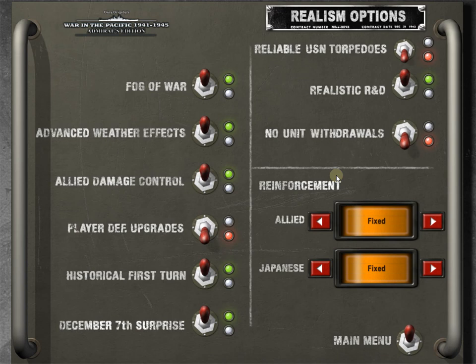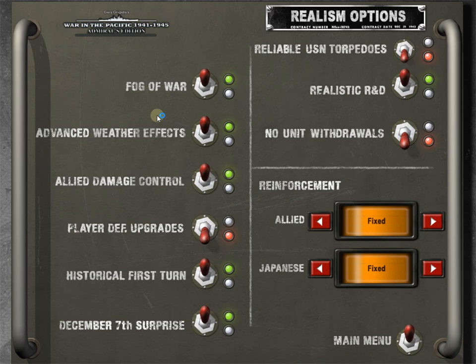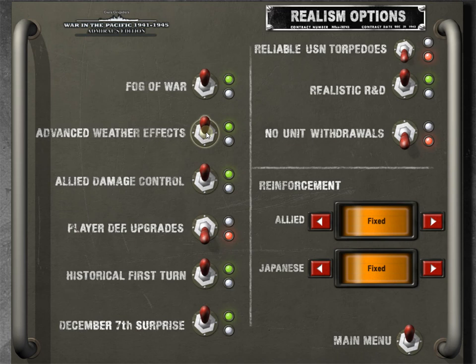Let's jump into the realism options. You see a bunch of these here. Once you understand what they are, it's kind of easy to decide how you want to play the game. Fog of War. I don't think there's any explanation necessary there. We're going to have that on. We don't want to know what the Japanese are doing.